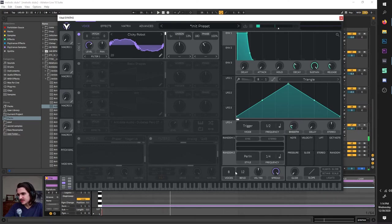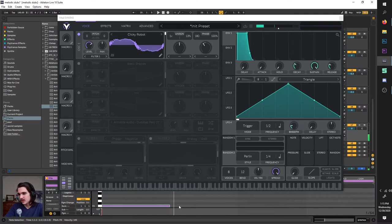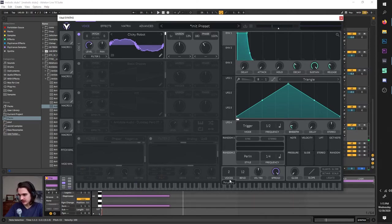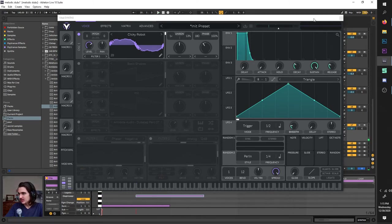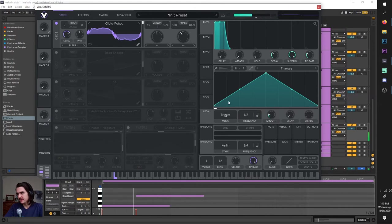Voices essentially changes how many notes can be played at once before they're cut off. Let's put two notes down, three notes down, and put it on three voices. When we put it on two voices, only two of the three are being played. When you put it on one, only one is being played. This is useful if you have bass sounds with some release on them, because they'll just get cut off right away, which is nice.